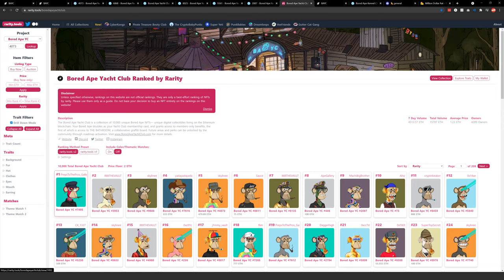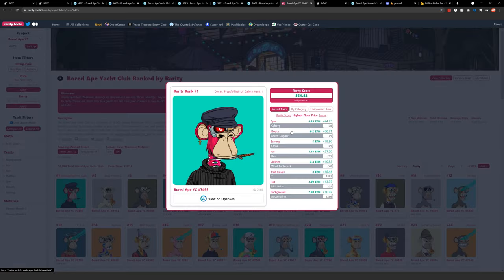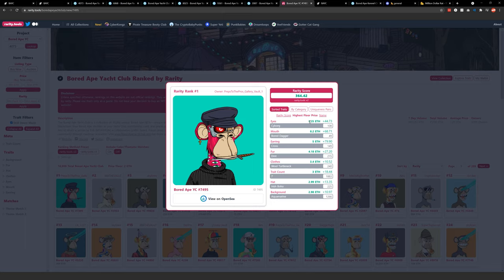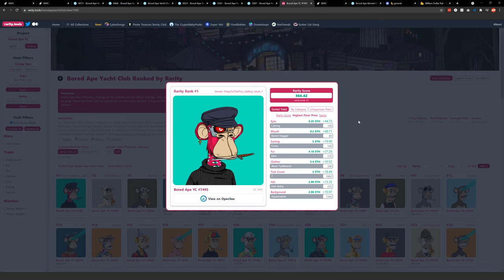So if I go on this one, which rarity tools ranks as the rarest ape, it's kind of a badass DMT cyborg ape combination. You can see with cyborg eyes, the floor price or the lowest price you can get any ape on the market with cyborg eyes is 8.25 ETH, which is over 16 grand. So not cheap. Should you want your own personal cyborg ape?